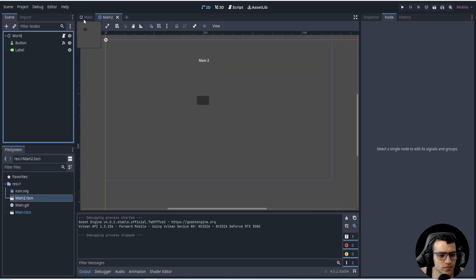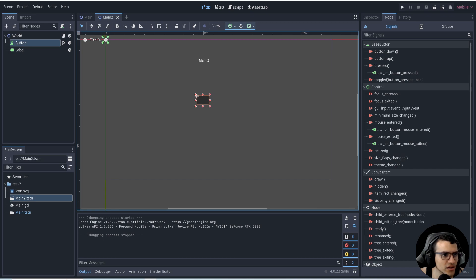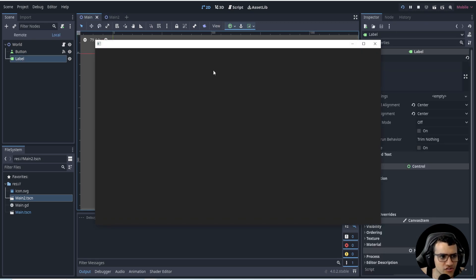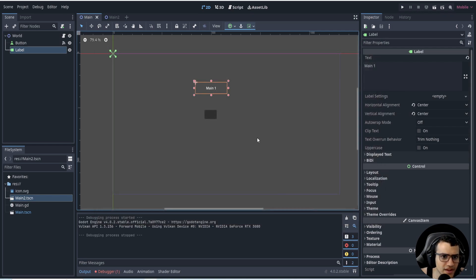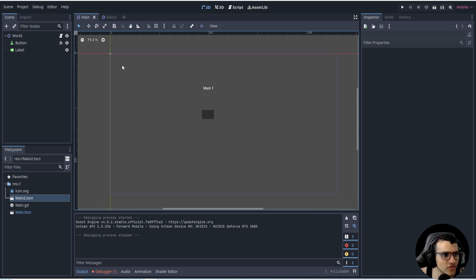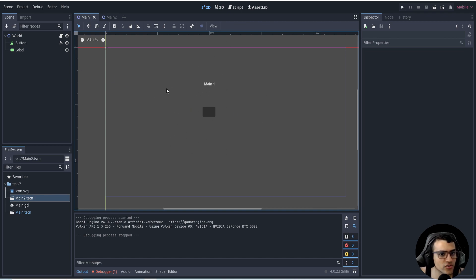Here I have two different scenes — main and main one and main two. It's just a simple label and a button, so if I play I can just switch scenes very easily. In this video I'm going to be showing you how to make this a lot more pretty — essentially we're going to be going through the process of having better UI in your game.